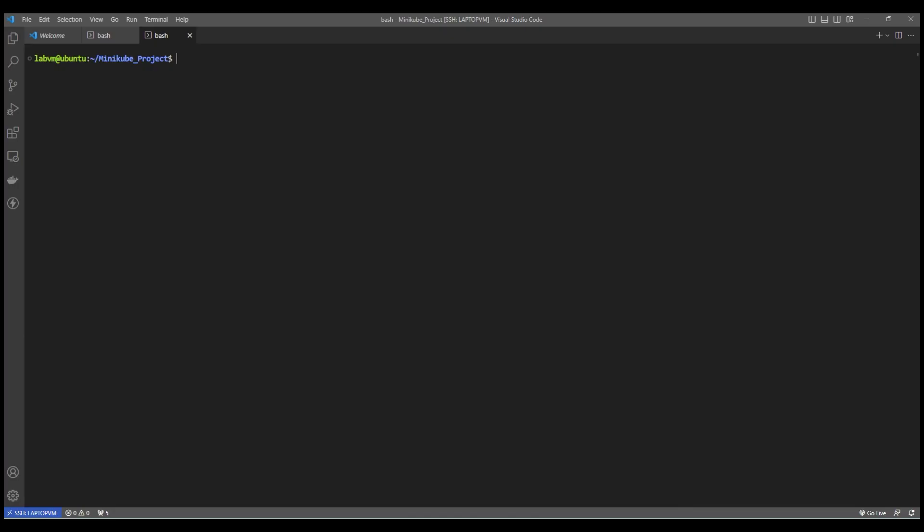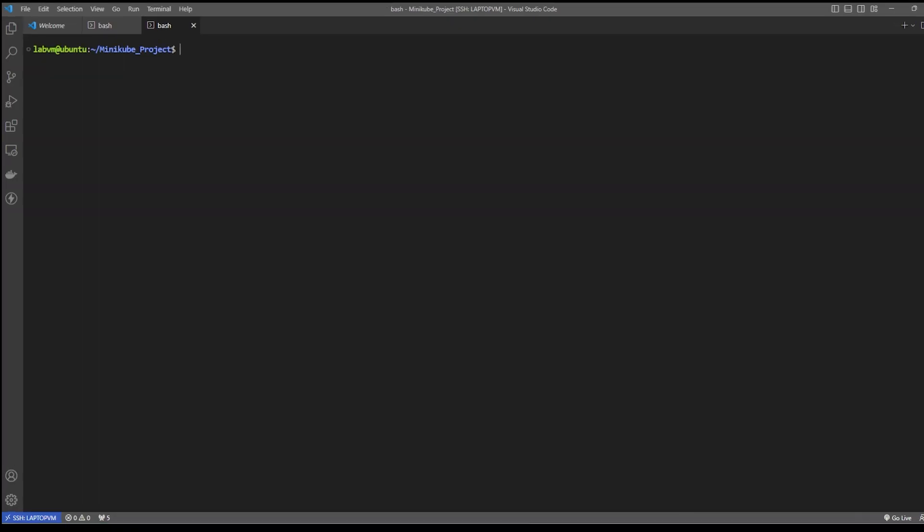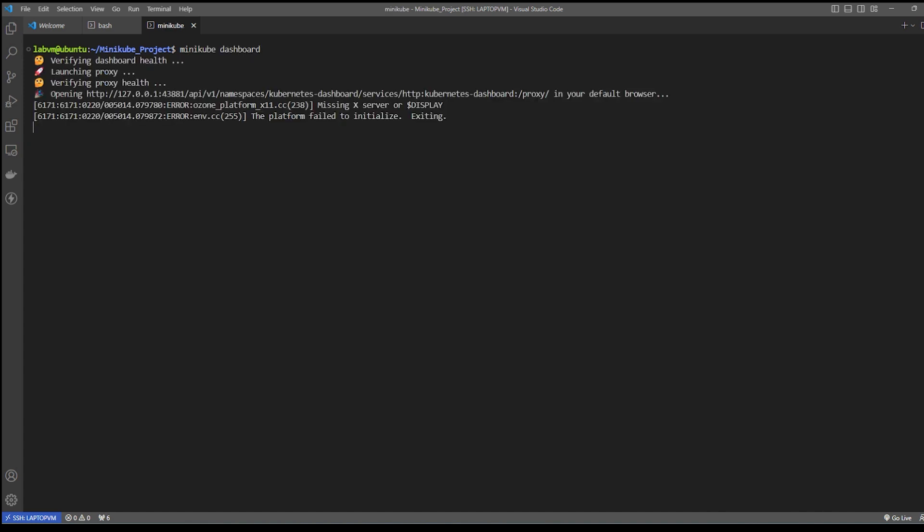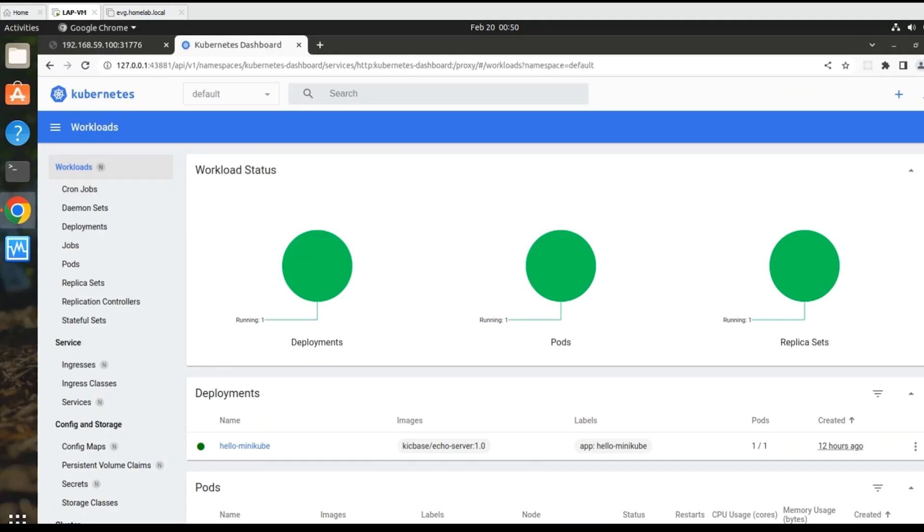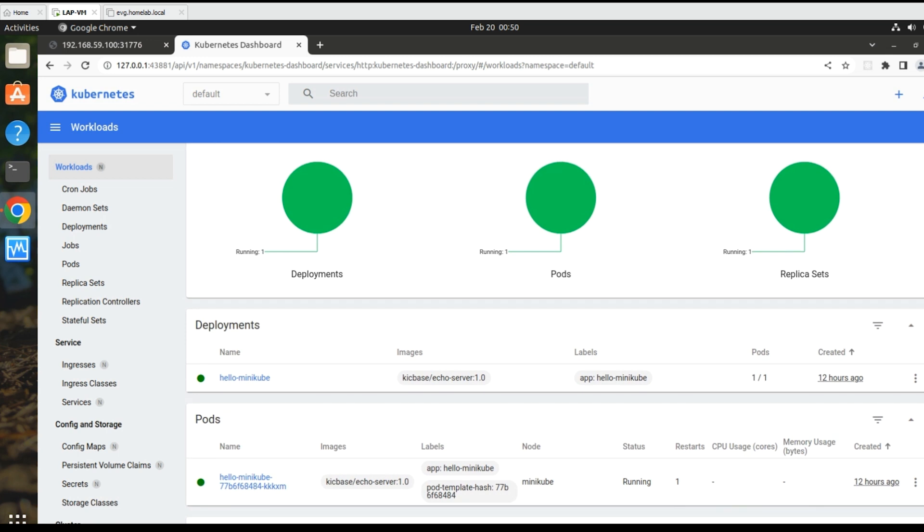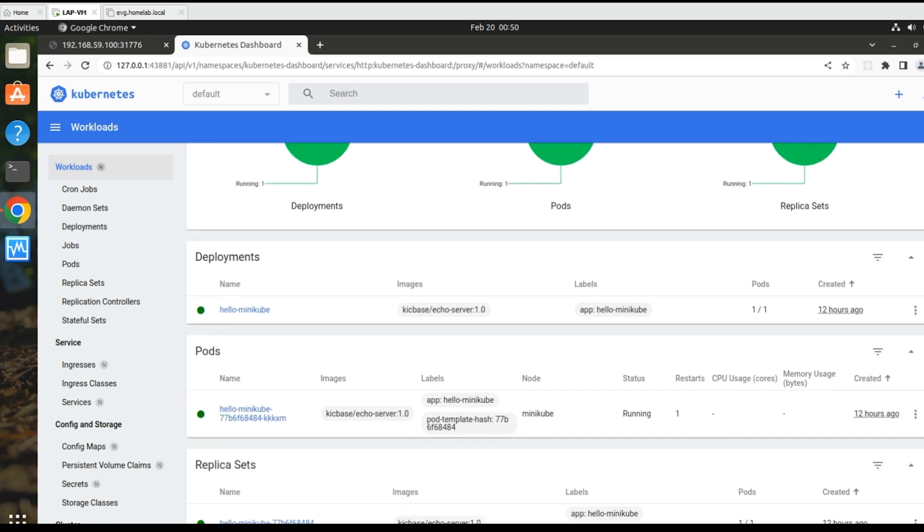To take a look at the new deployment, let's relaunch the dashboard, which will open a GUI terminal for us to view the deployment status. Here you can see the deployment status of hello-minikube with image details. Also, you can see the pod along with the replicas.